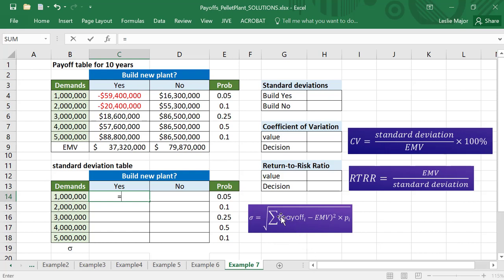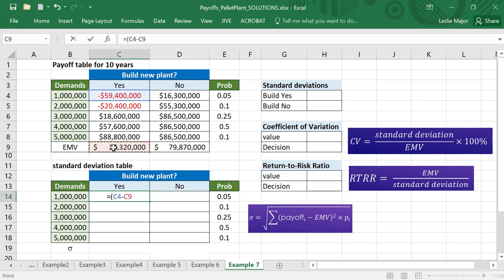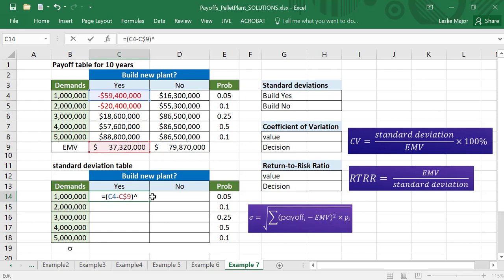For each possible outcome for each decision, I take the difference between the actual payoff - I put this in brackets - the actual payoff minus the EMV for that decision. I'm going to lock the 9 but not the C. I want to always compare to my EMVs no matter which row I'm in here. I'm going to put that to the power of 2 to do this squared bit, and then I'm going to times by the probability, this one right here.